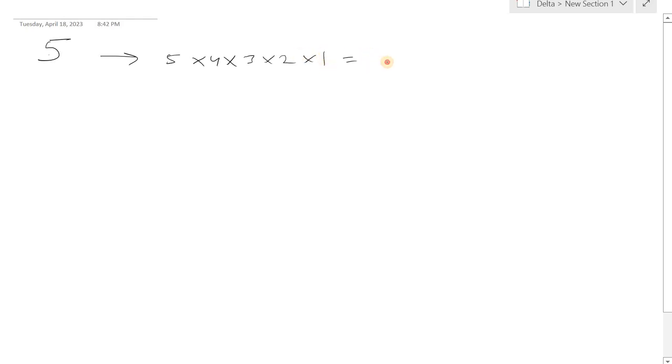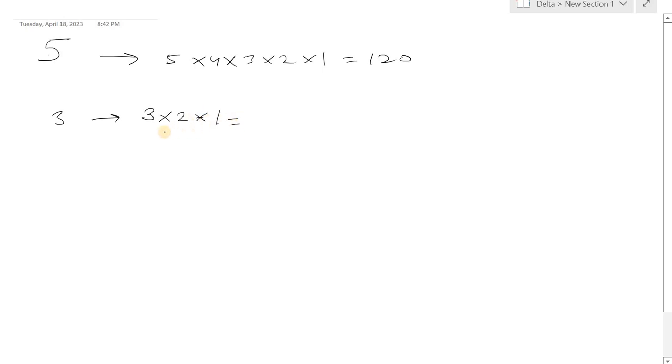Likewise, if I give you three, then it will start from three and keep on decreasing till one and the multiplication of this will be six.